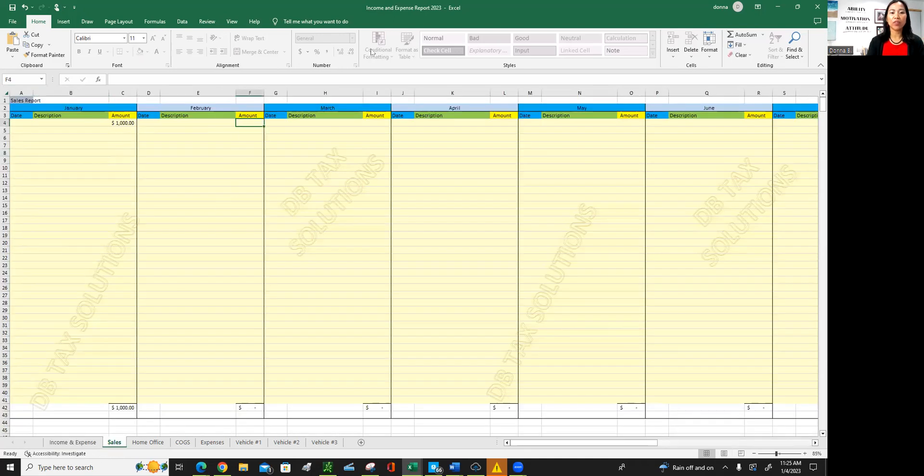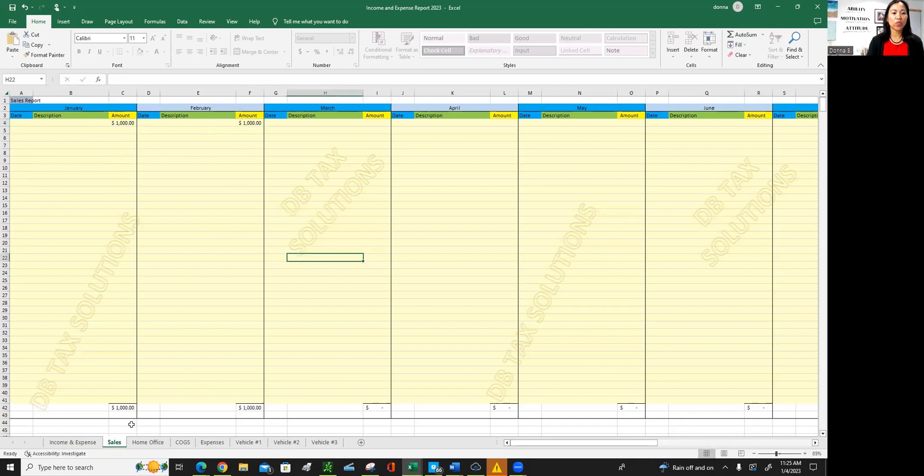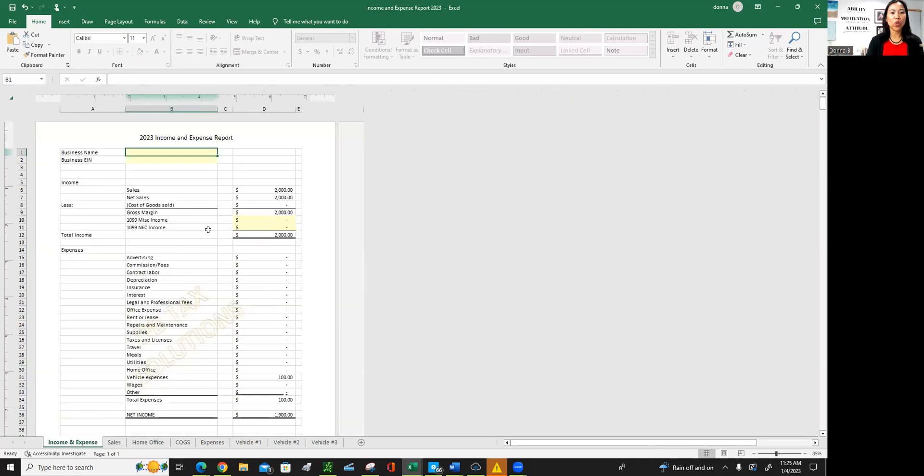Your sales is a thousand dollars. So the more you add, say, in February, you had another thousand dollars and so on and so forth. That will show up here. Now you have two thousand dollars. So that's pretty straightforward.